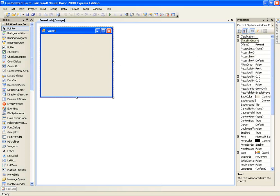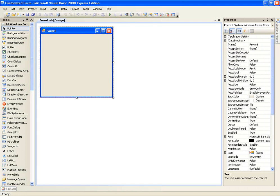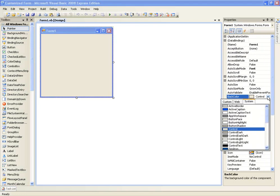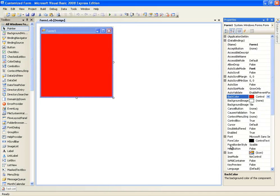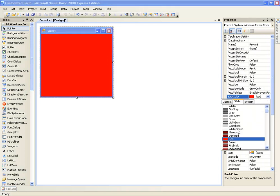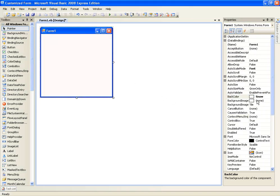Anyway, if we start at the top we have Name — you don't really need to change that, it changes the name of the class. If we get to Background Colour, here we can change the background colour of the form. Let's try changing it to red and it will go red. You can change it to snow or whatever you want.